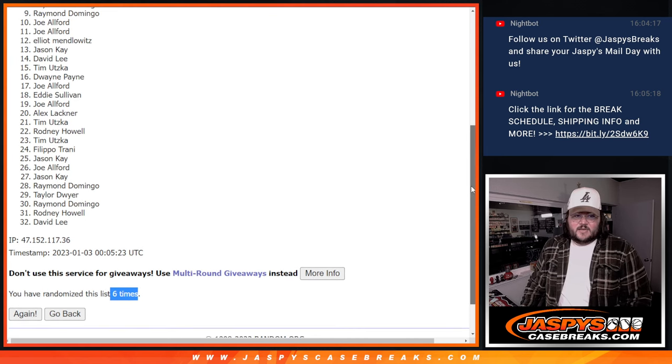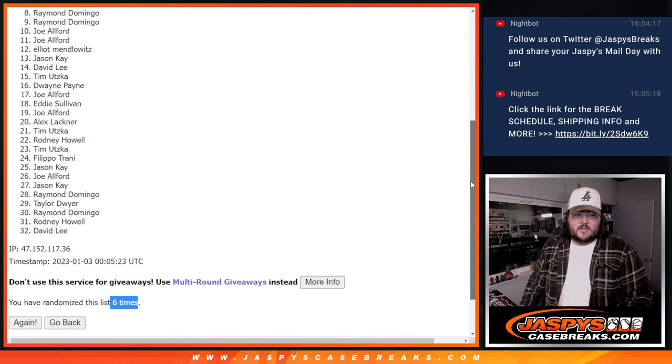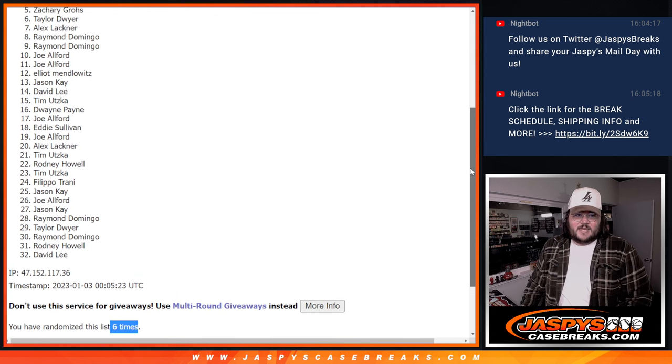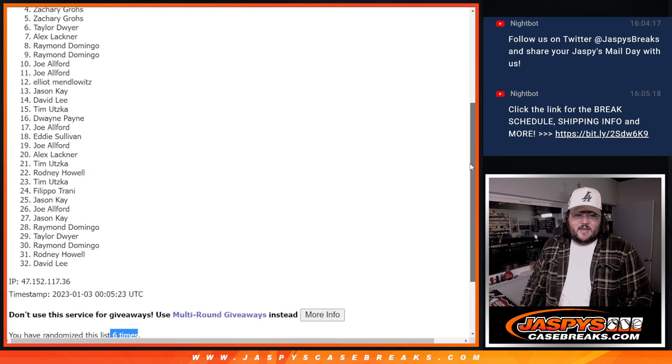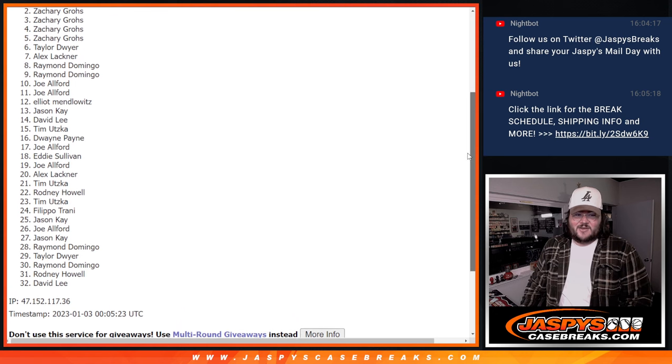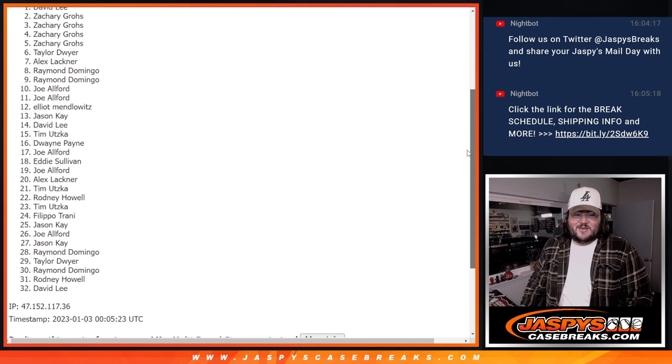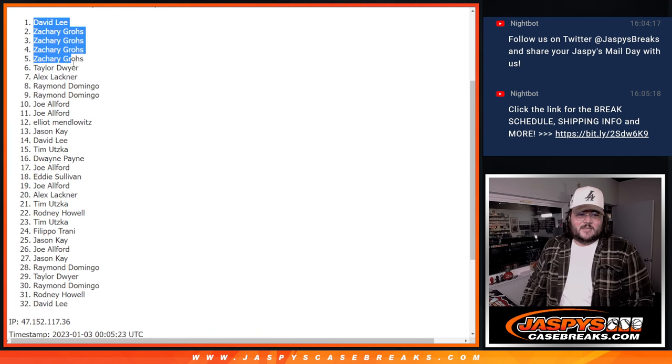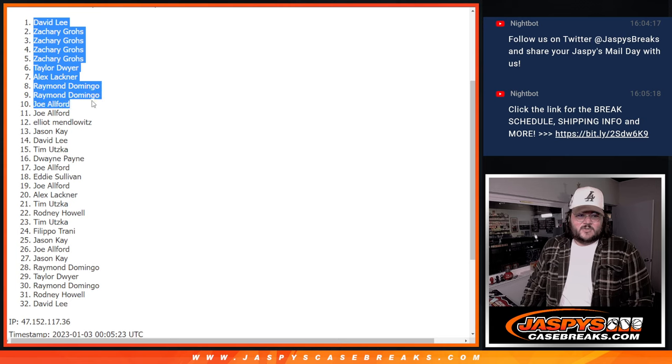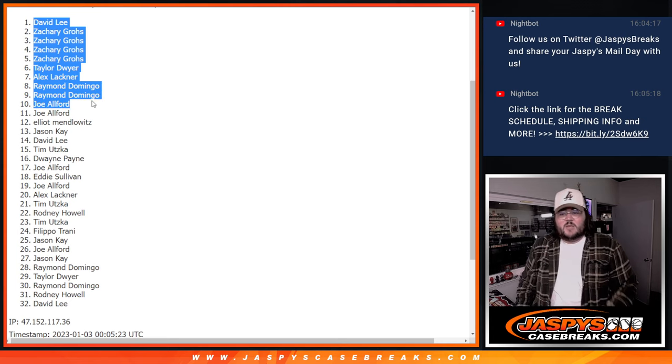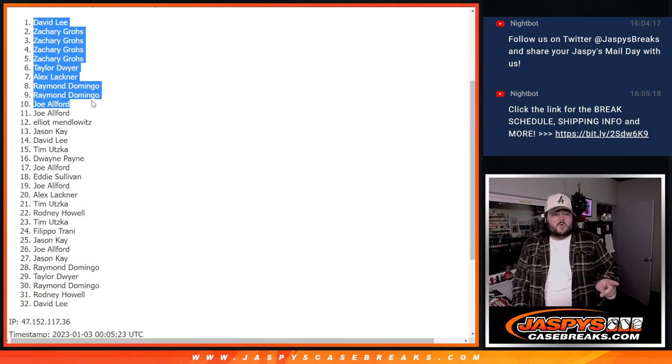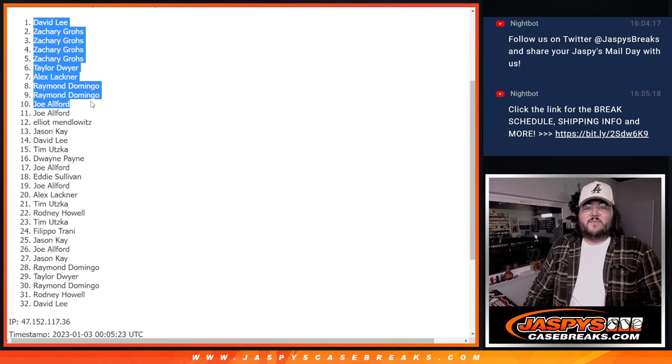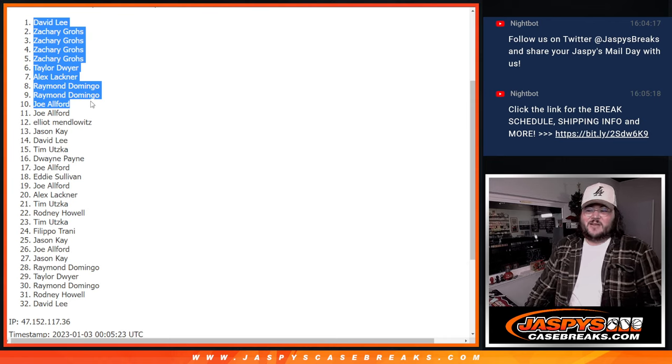Joe does get in. Raymond, Raymond, Alex, Taylor, Zachary, Zachary, Zachary, Zachary, and David Lee. Those are our ten, thanks again y'all. Number 14 coming right up in the Hit Parade case itself. Chats with the JaspiesCaseBreaks.com.